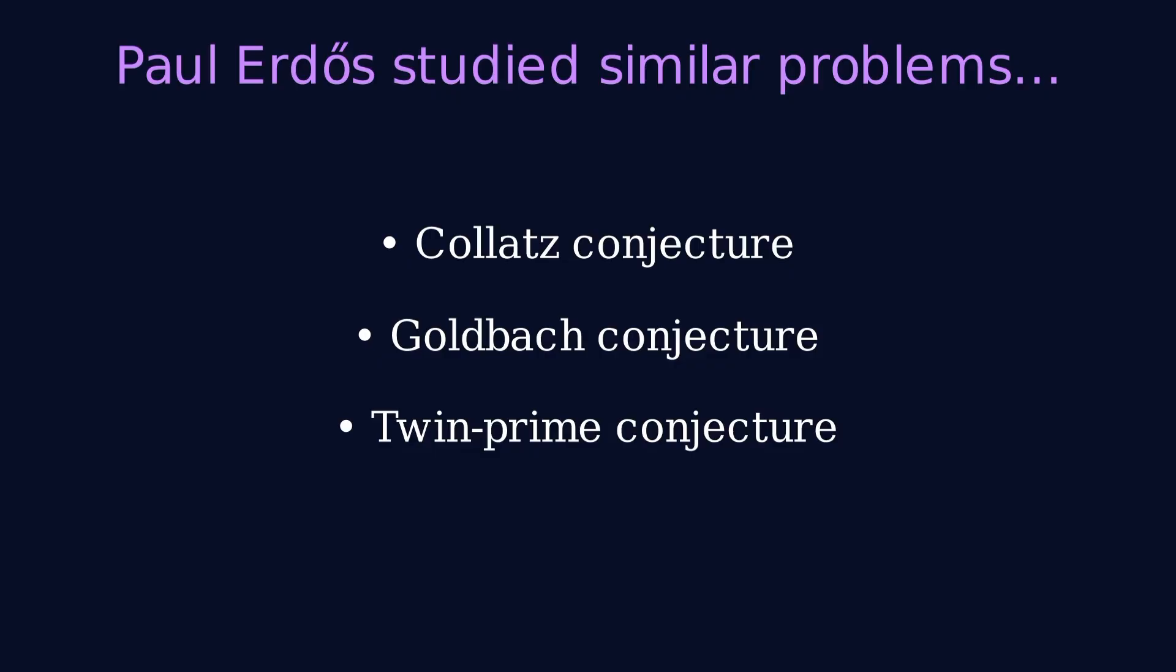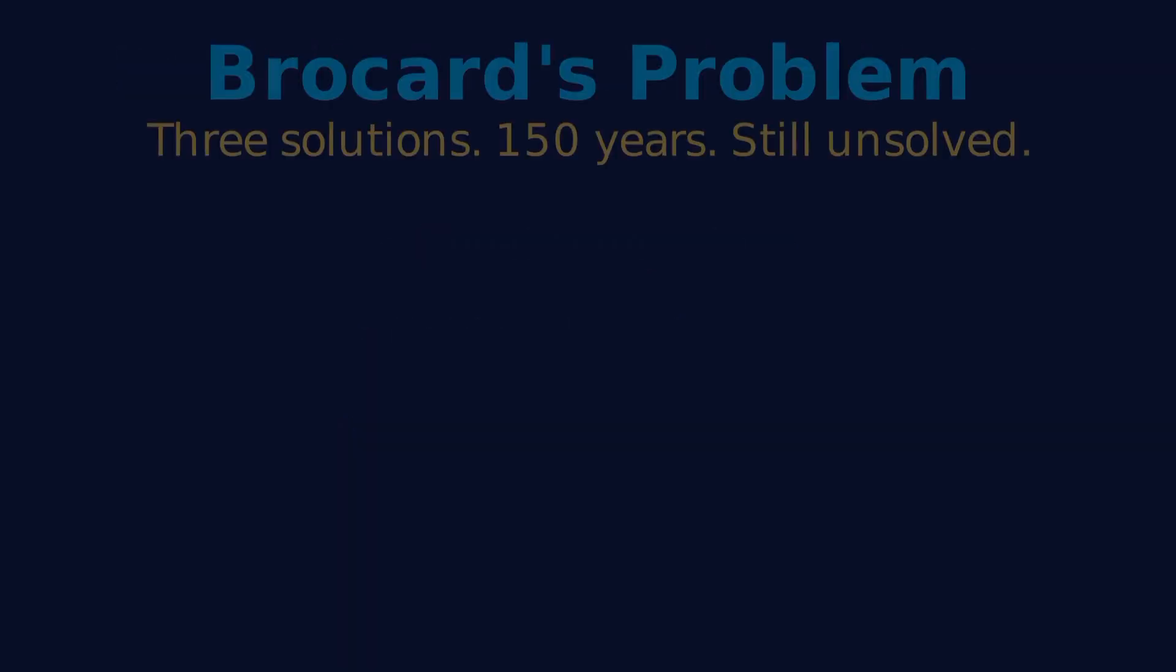We can send robots to Mars. We can simulate black holes. But we can't answer whether there's a fourth number where n factorial plus 1 is a perfect square.